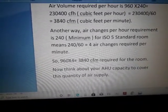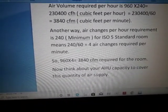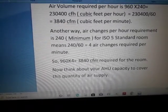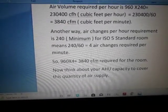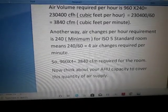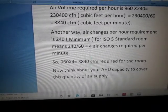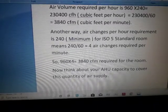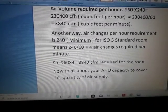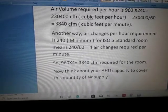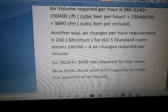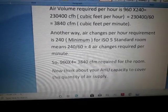Another way to explain this: the air changes per hour requirement is 240 minimum for an ISO Class 5 standard room. Dividing 240 by 60 gives 4 air changes required per minute.